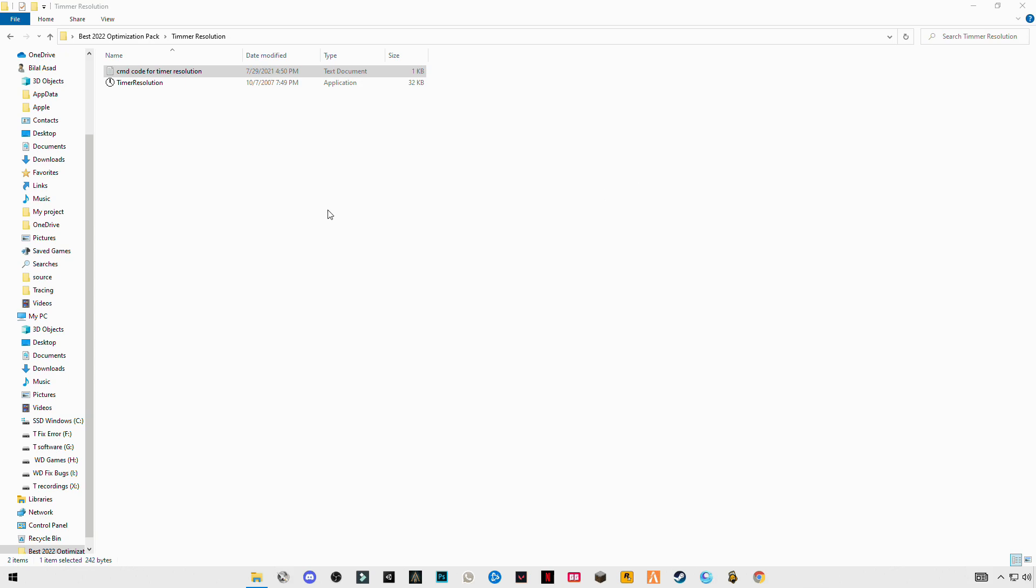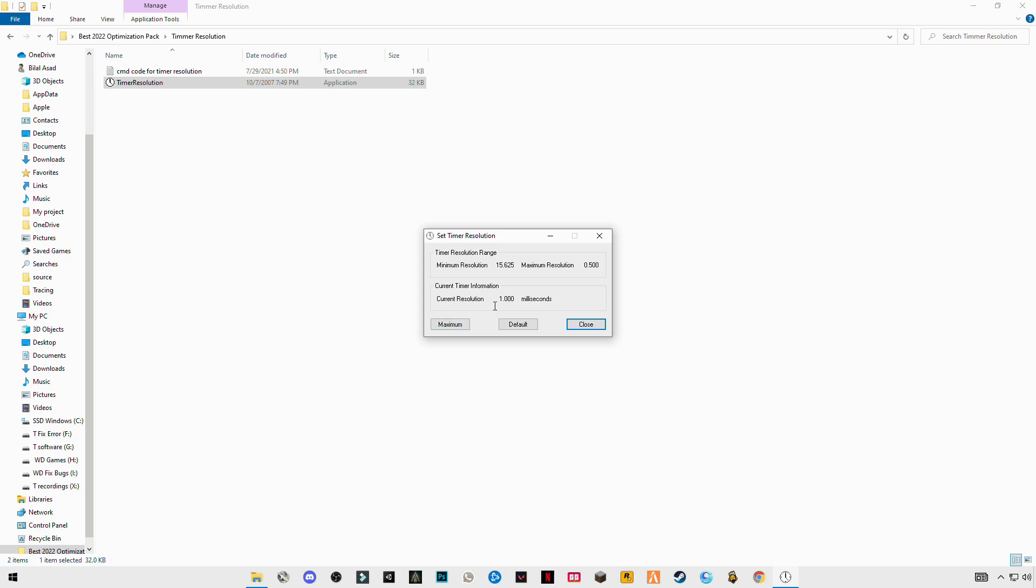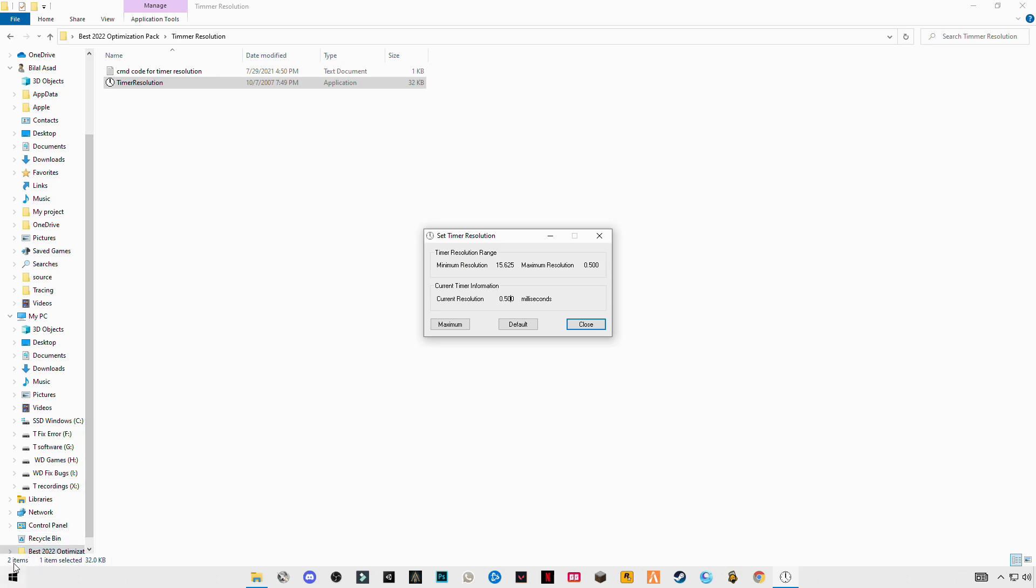After that, restart your PC. I already have done this, so after restarting, run this timer resolution. You will see maximum resolution at 0.5 double zero. If you click on maximum, you will see current resolution will set to 0.5 double zero. This is the correct one. If you don't see these numbers, you didn't do it correctly, so make sure you paste the code, enter it, and restart your PC.